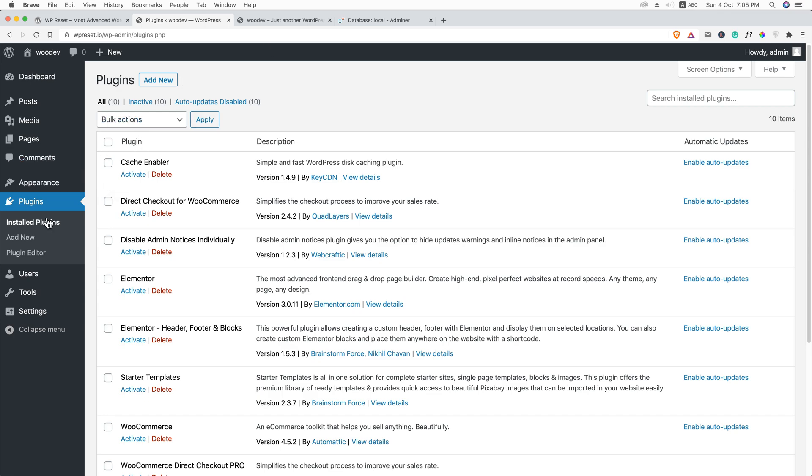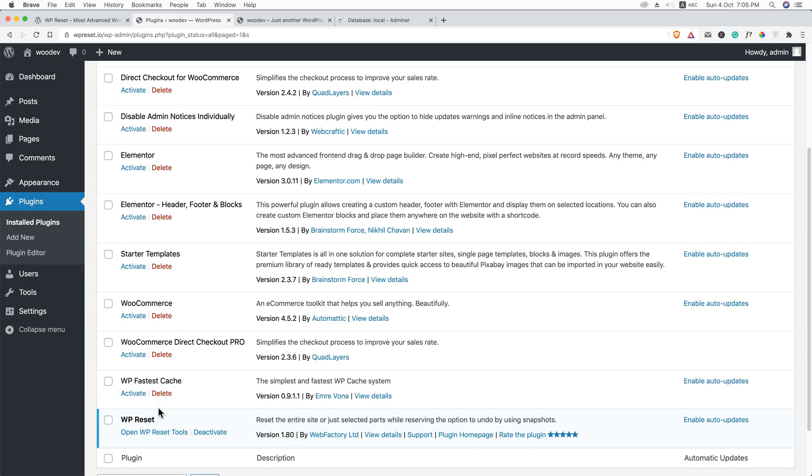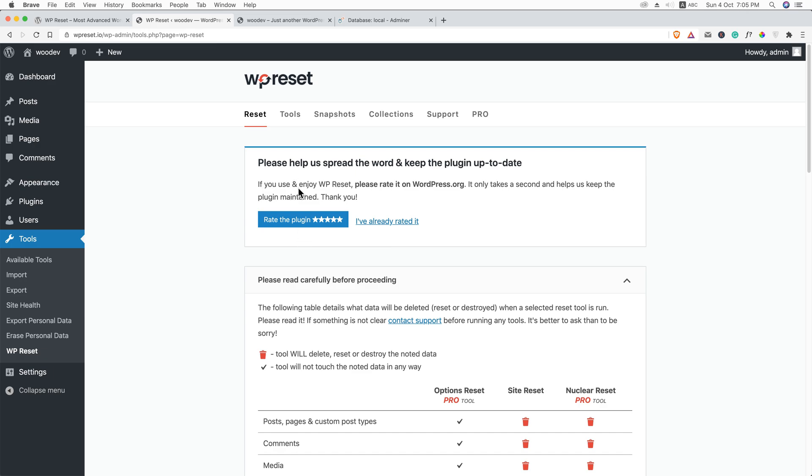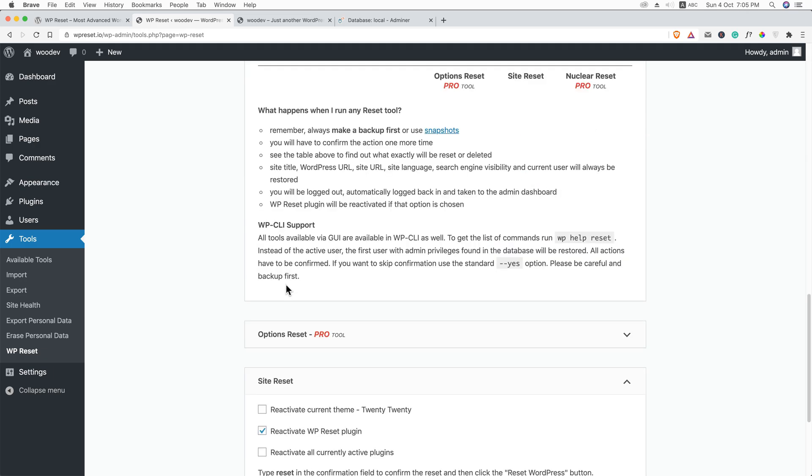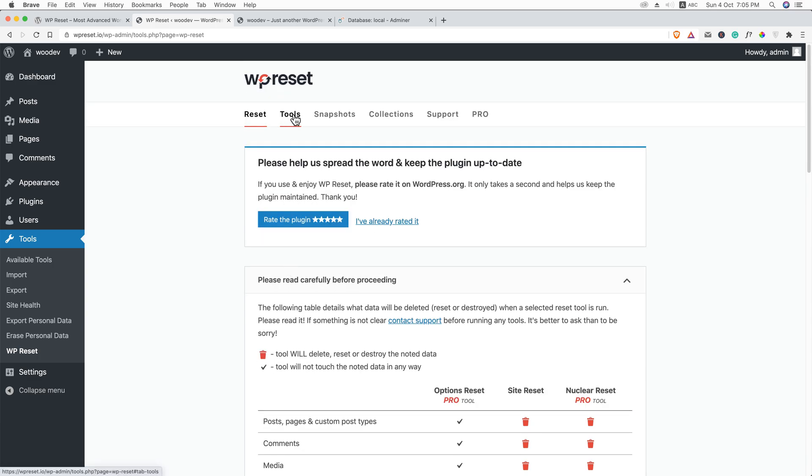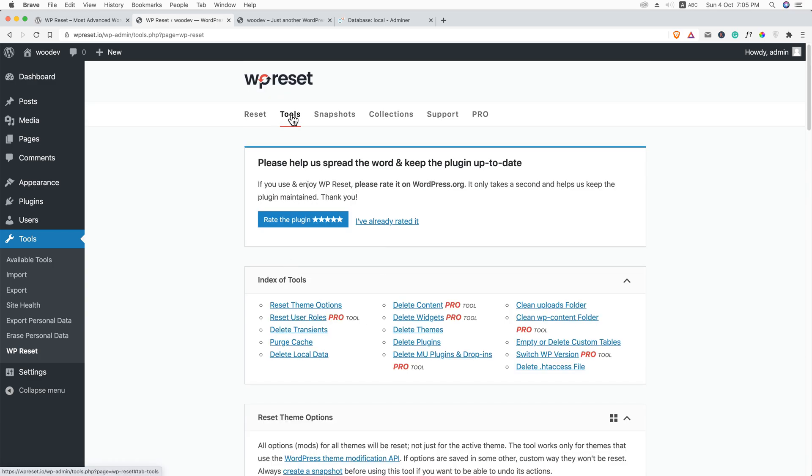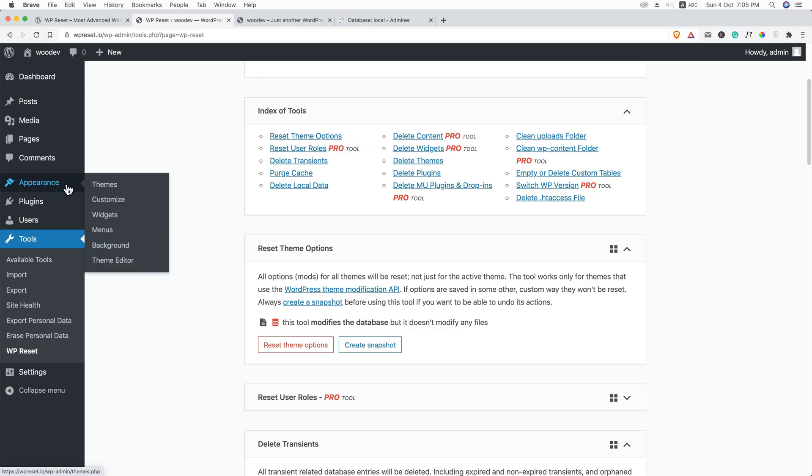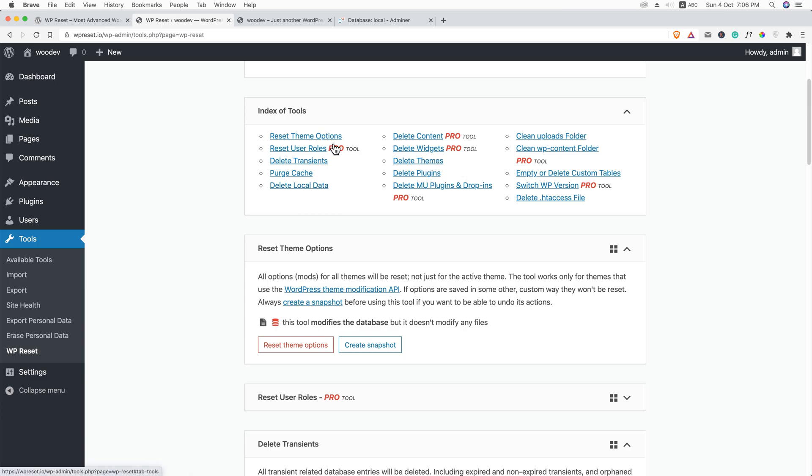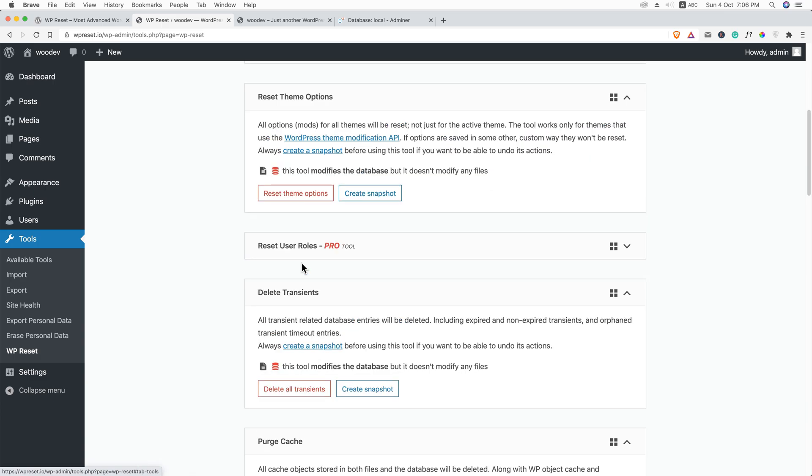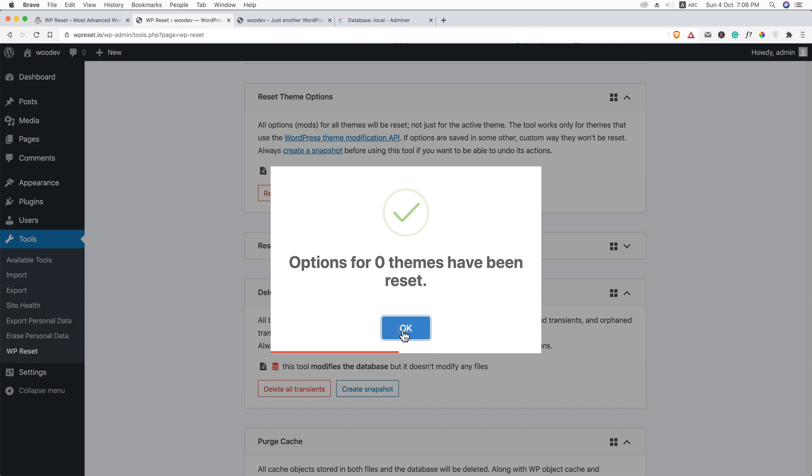So what I am going to do again, go activate this plugin. And go to the tools. We have just done the basic reset. So we have nothing to do here. Now, navigate to tools. And under tools, you can see we can reset the theme options. My current theme might have options, customize options. We can reset that. And we can delete, transcend, parse cache, delete local data using the free version. Then right now, reset theme option. Reset theme options. Reset it.